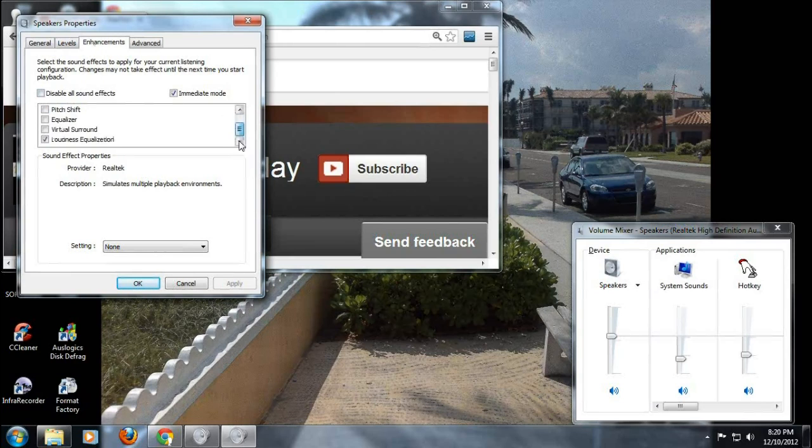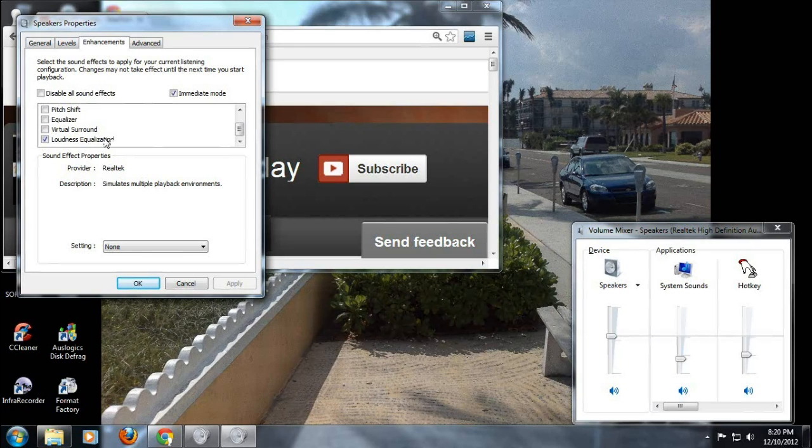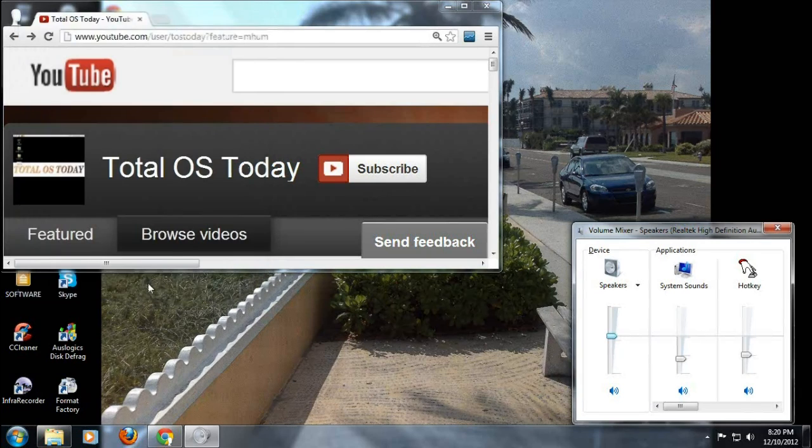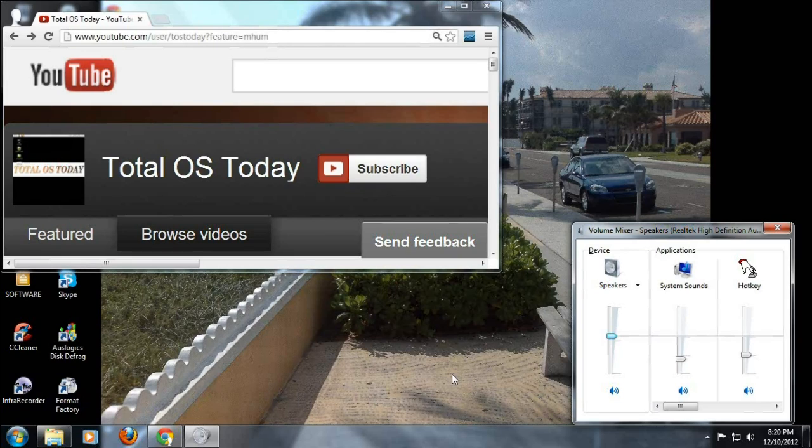You want to scroll down all the way to loudness equalization, which I already have checked. Click that, apply, click OK, click OK, and you should be good to go. So the next time you watch a movie or play music, hopefully the sound will be at an even level of playback.